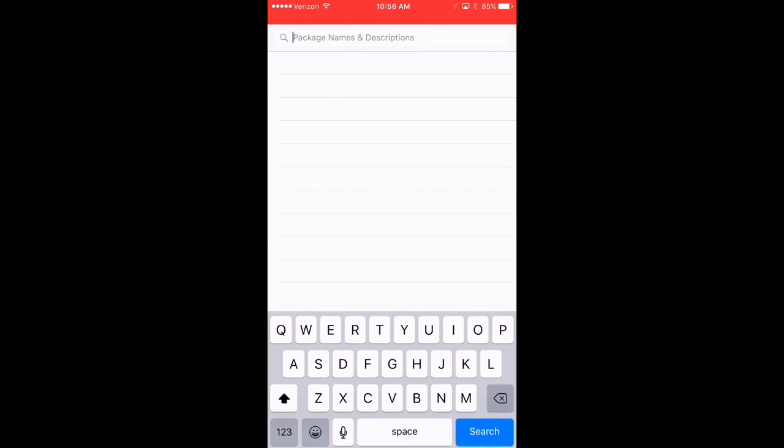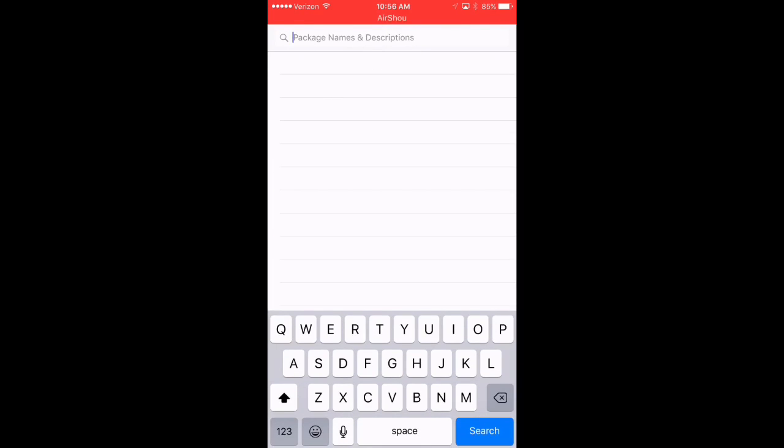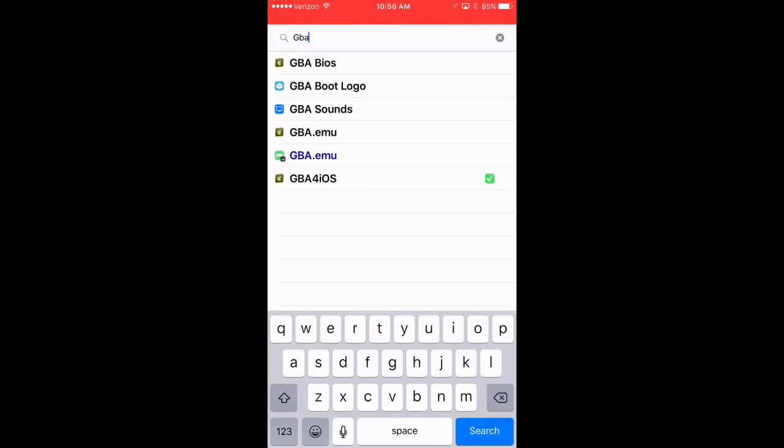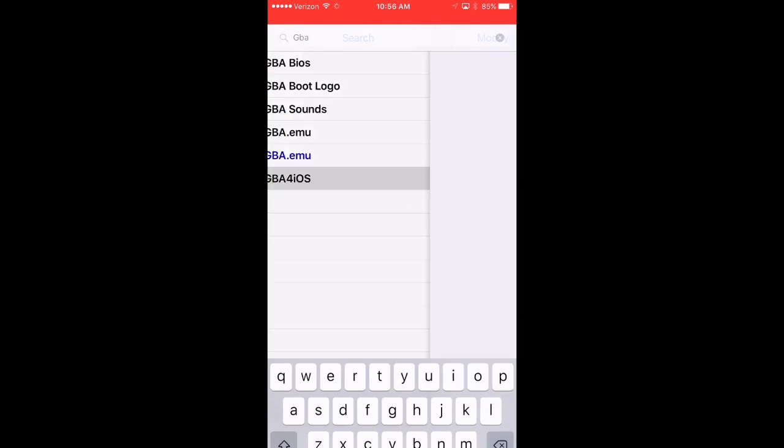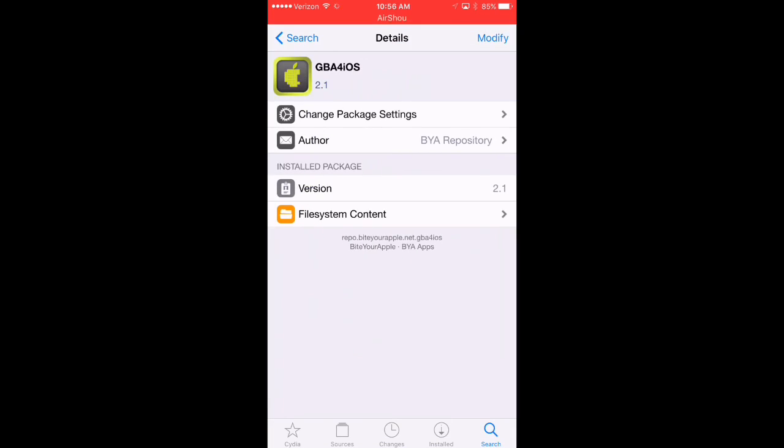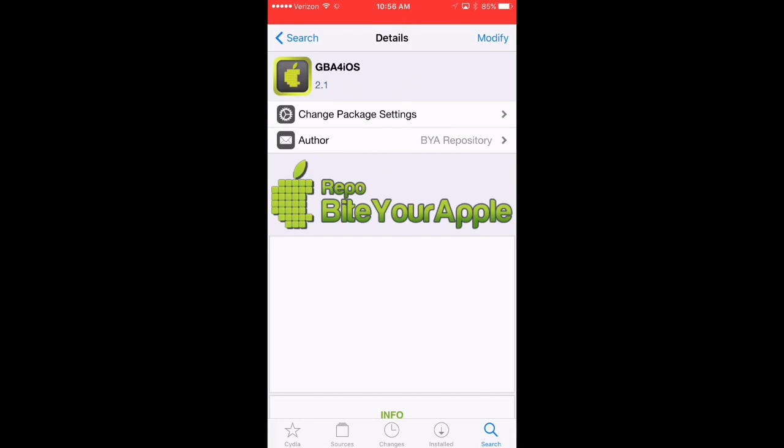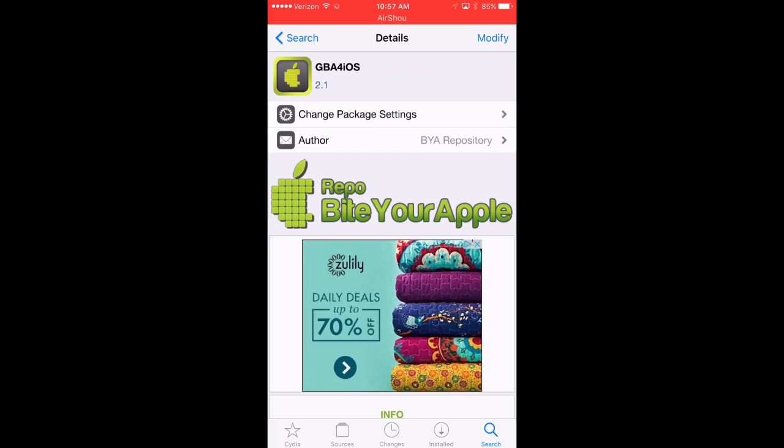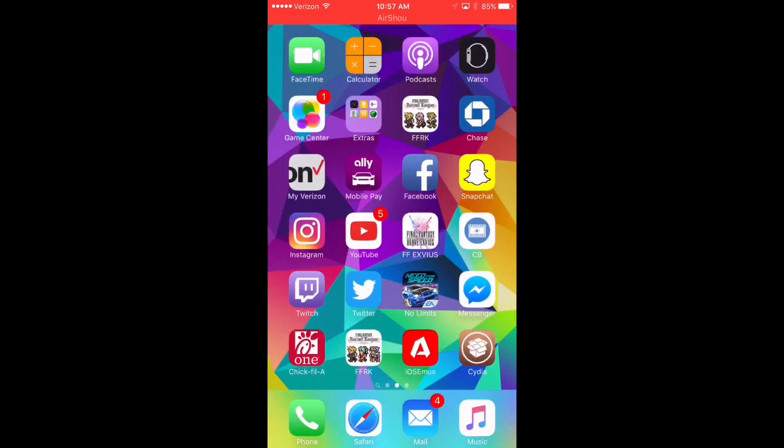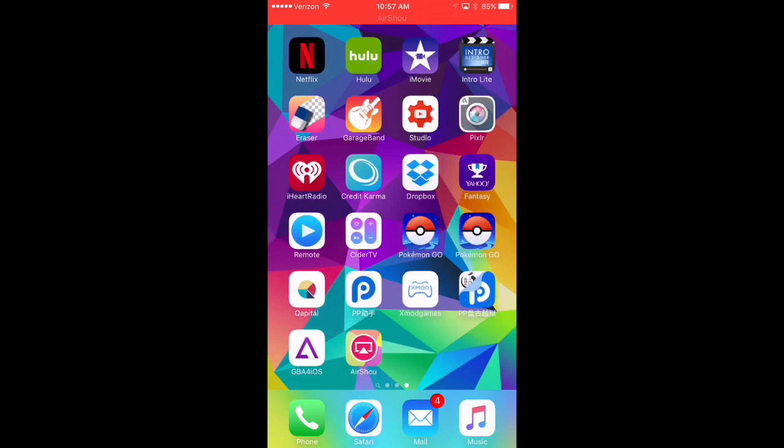Under Search, once everything is loaded, we'll type in GBA for iOS, and you'll see that it's been downloaded from right here. We can go ahead and download the 2.1 version. Once it's done, it will ask you to respring your device. After your device is resprung, it will show up on your main page right here.